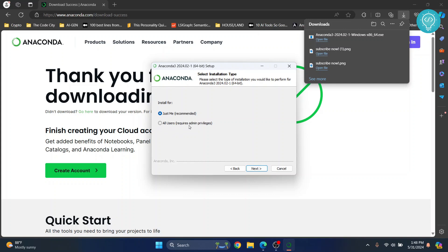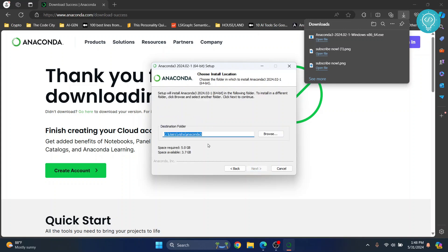Click next and this is where your Anaconda will be installed. Now as you can see, it is saying space required is 5 GB and I only have 3.7 GB available.